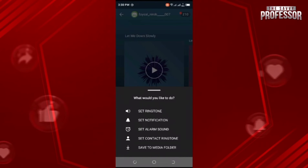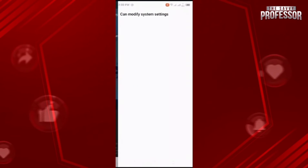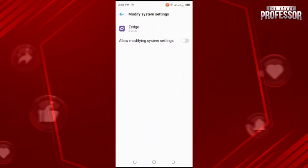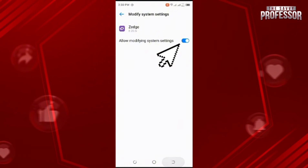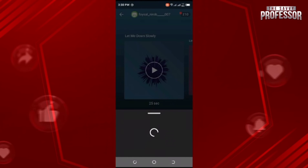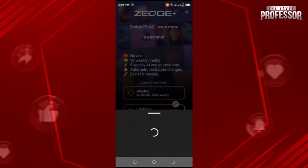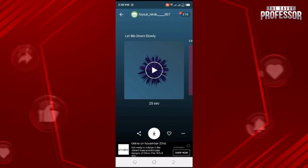You can see 'Set Ringtone' — tap on it. Automatically a screen like this will appear, so toggle this on to allow this app. Now it's set as your ringtone. That's how you can set such ringtones on your Android phone. That's all for today's video, thanks for watching.